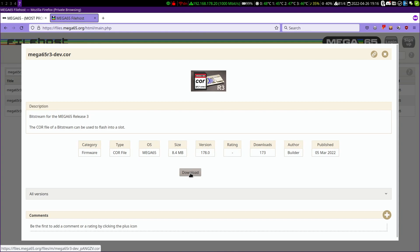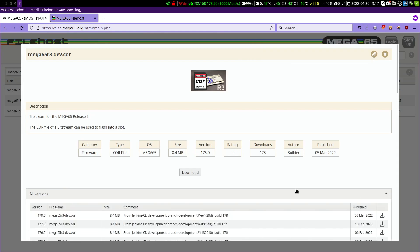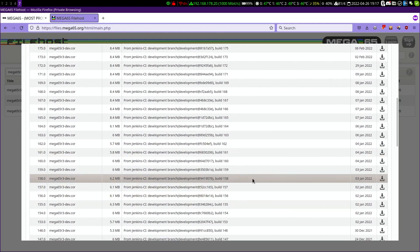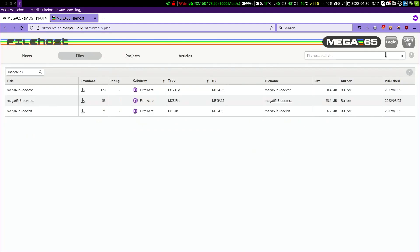Here we just download the latest version. We could also open the version section and select a different version stored there. Note that the development version can be unstable, so check on the Discord server if you run into problems — perhaps you found something that needs fixing. But only installing the development core of the Mega65 is no fun, so let's search for something else.